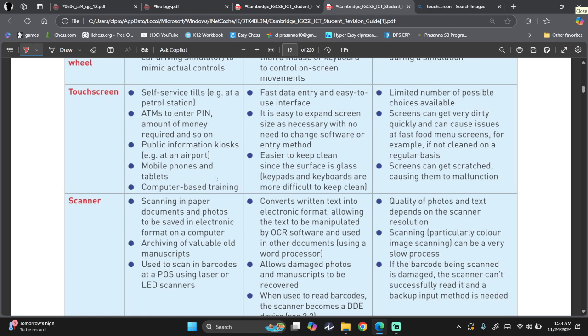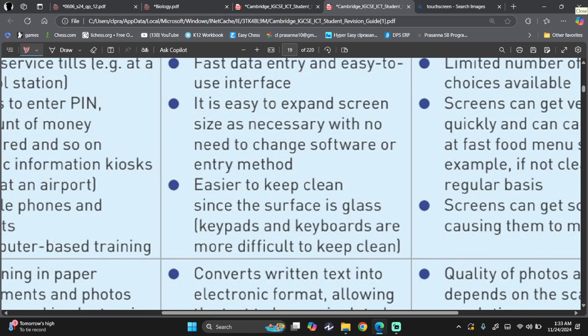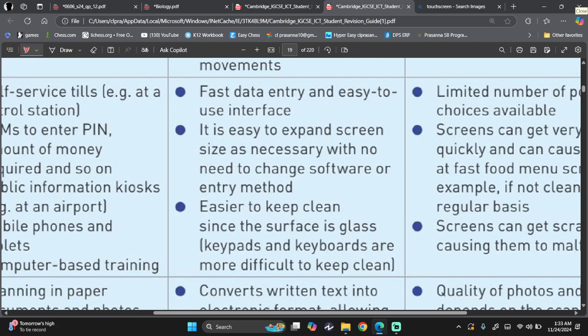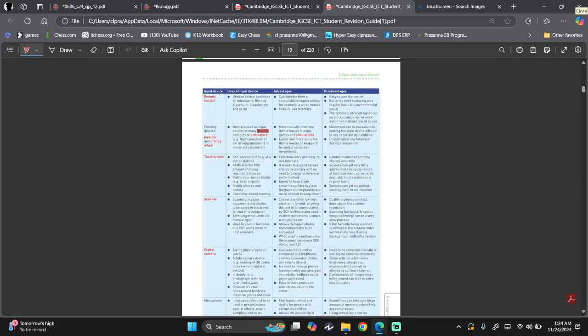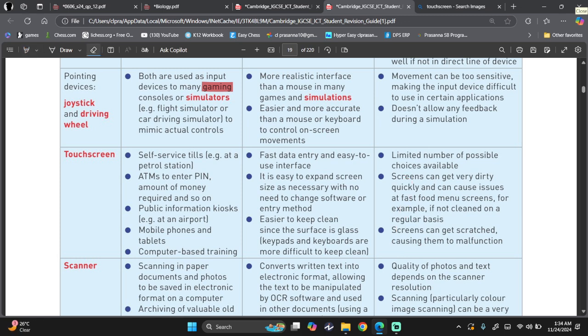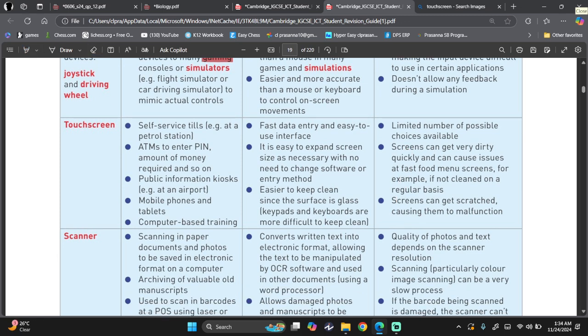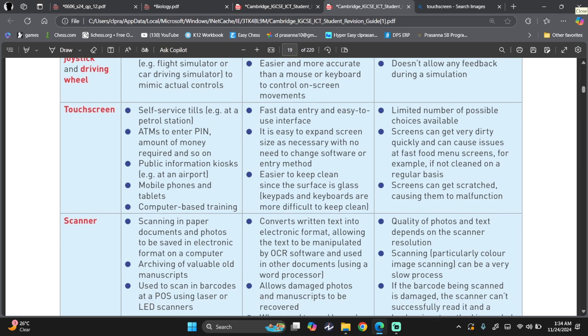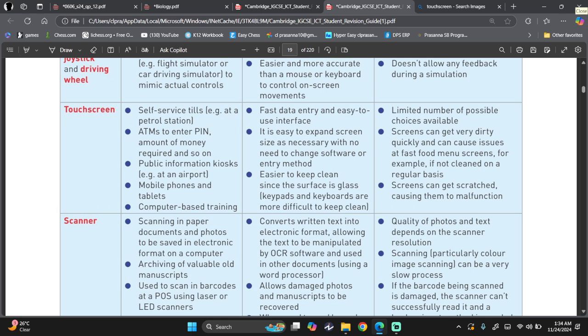Advantages. It's fast data entry and easy-to-use interface. Easy-to-expand screen like this. For example, I use touchscreen to do this. Easier to keep clean since the surface is glass. Just take those cleaning things, cleaning cloth and then just easily clean it. However, limited number of possible choices available. Screen can get really dirty quickly and can cause issues at fast food screens. For example, if it's not clean on a regular basis, screens can get scratched. Very important. You see, the problem with touchscreens is that they can easily get scratched, causing them to malfunction.